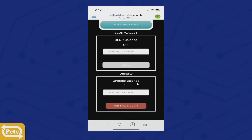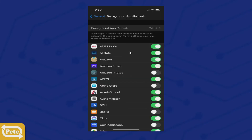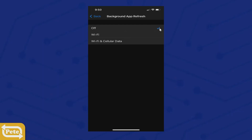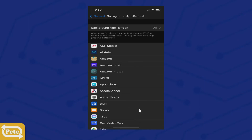If you're still having problems and the stake didn't go through or had an error, go to your phone's Settings, then General, then Background App Refresh. This is for iPhone. You'll see all these are on — those actually use bandwidth, so you probably want to turn them off during the transaction. Turn it off so it's all off.